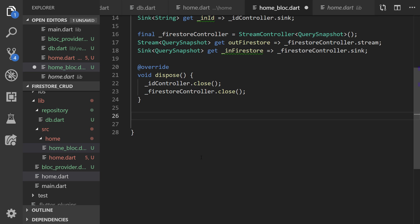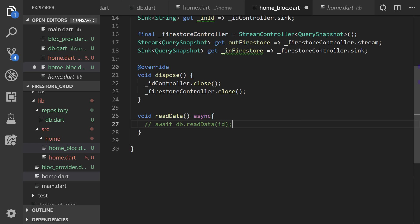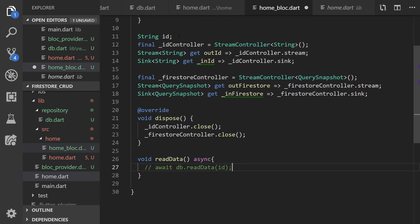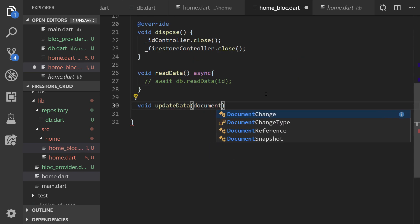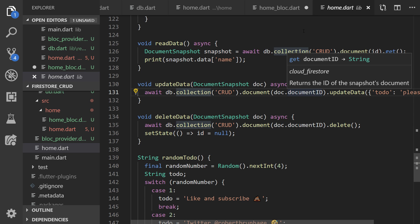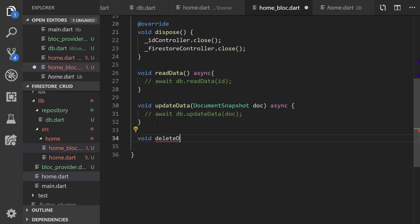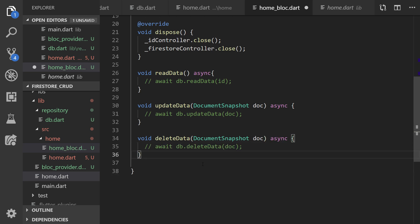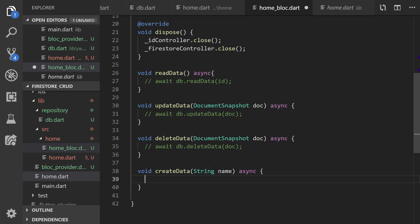The first function we're going to create is readData. We use async since the database function takes time. The value we pass in is the id, which we have as a variable in this BLoC base — scrolling up we can see the string id up here. The reason we're passing the document snapshot is that in home.dart we use that document snapshot to get the id of the document. The deleteData will be pretty much the same — we need the document snapshot to get the id again. Then we just need one more function: createData, passing the name as a property, because the form is in the UI and will pass the name. We'll have a function that returns a value from the database.